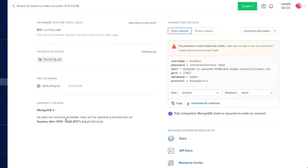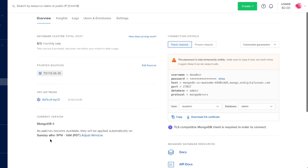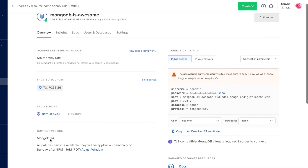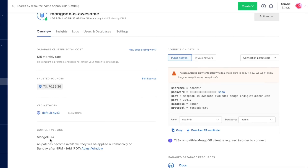When MongoDB has upgrades or anything like that, we'll see a button that says upgrade MongoDB. We can click it and automatically DigitalOcean will handle the upgrade.